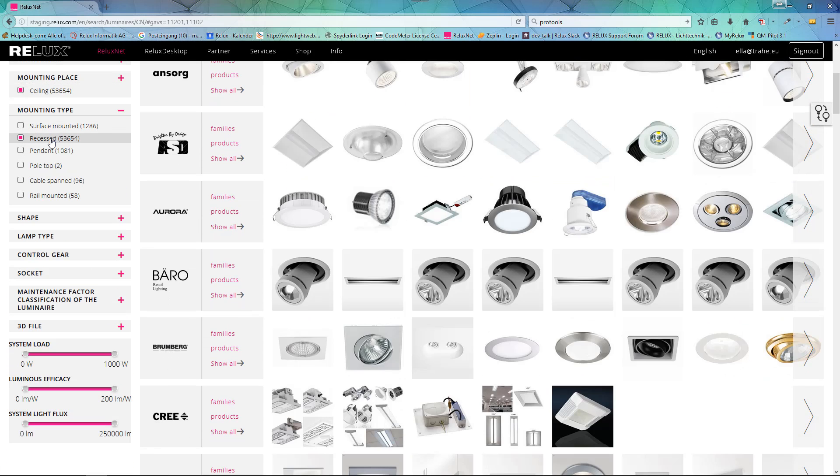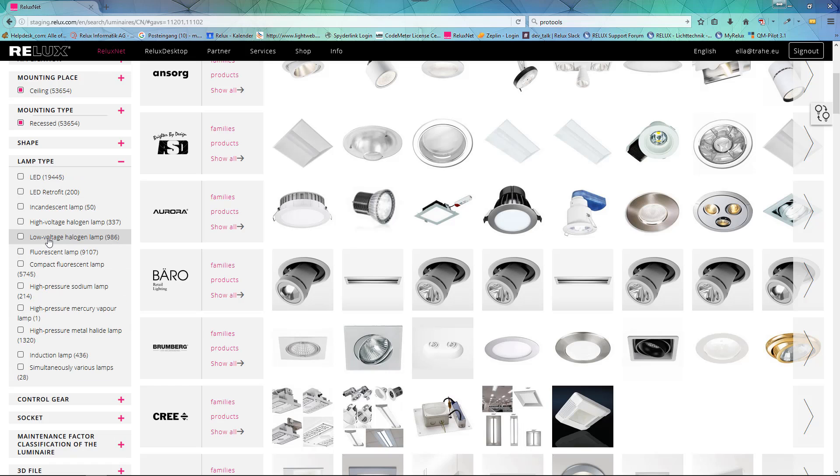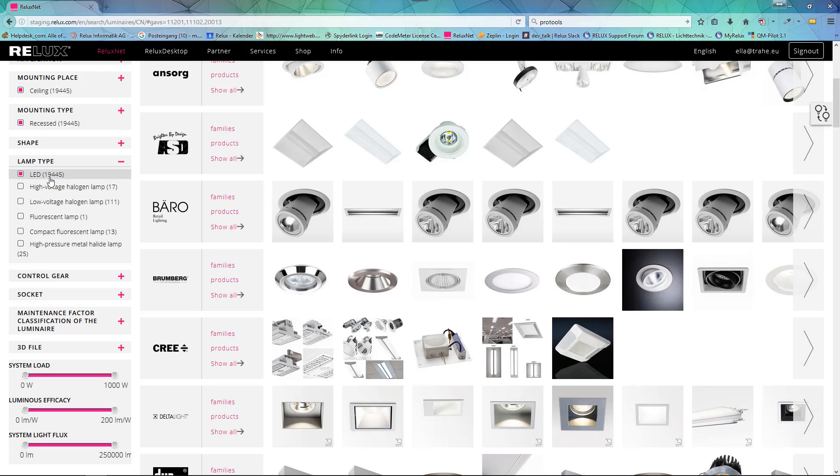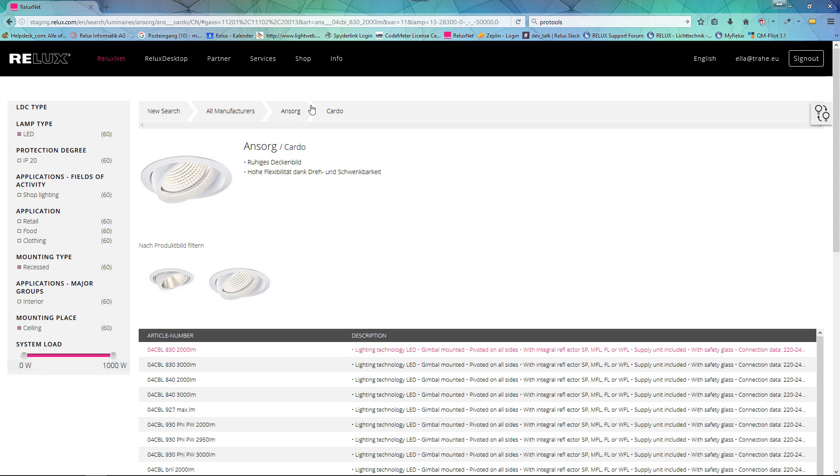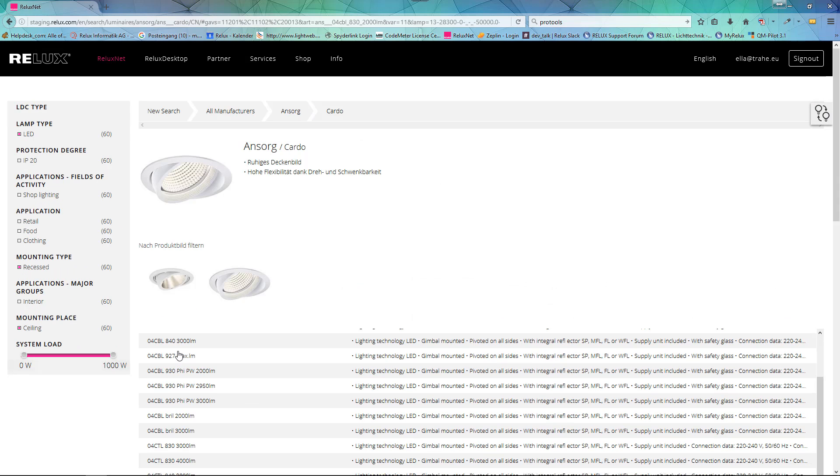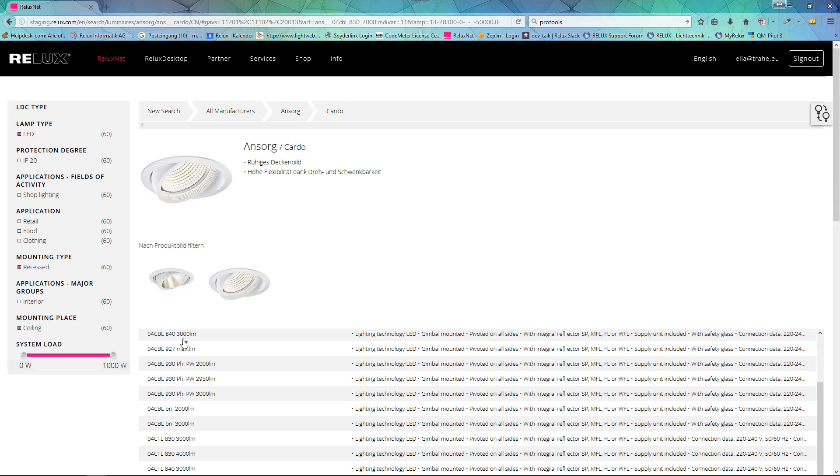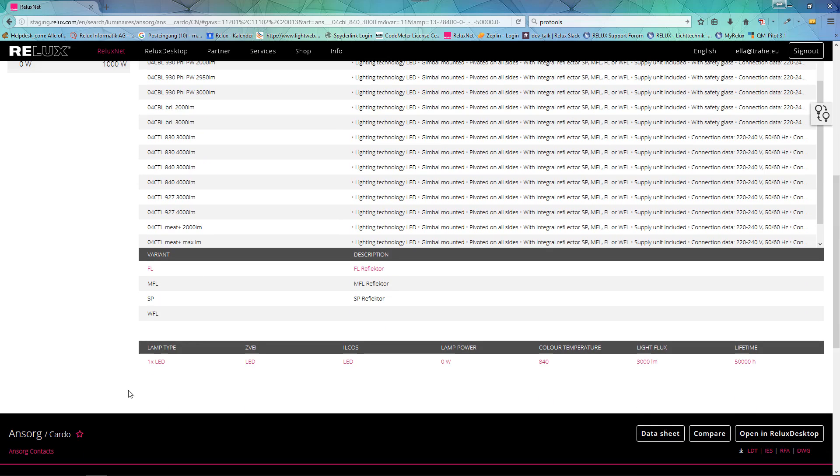Use the product data for your planning process with the applications provided by Relux. Just search in the Reluxnet database for the desired product by using the filter.